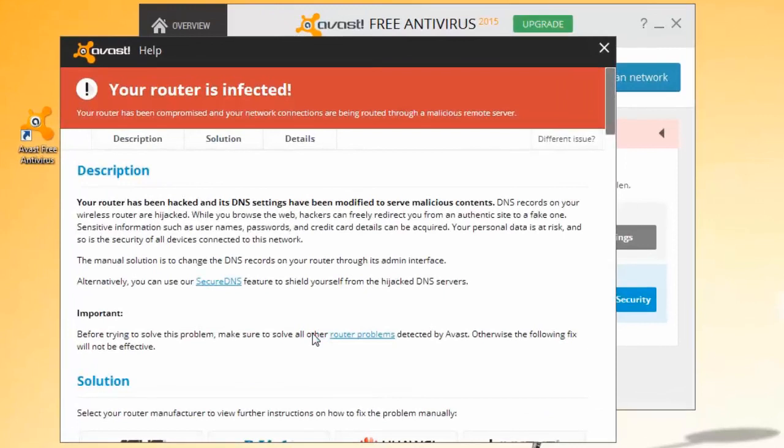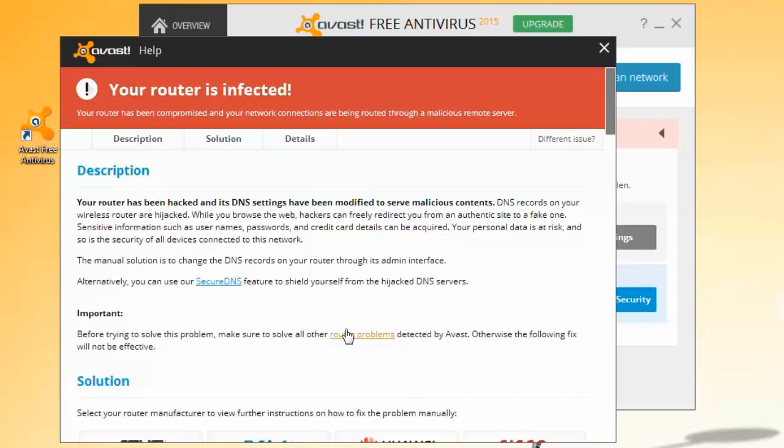It alerts you if your router settings are unsecured, protected by a weak password, or accessible from the Internet.